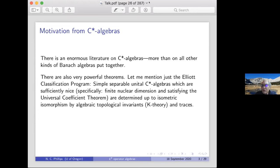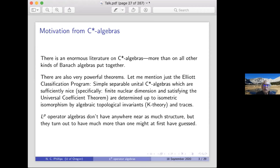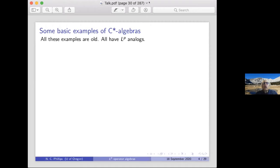I'll mention K-theory a few times during the talk. If you've not heard of it, don't worry — it's not essential, but for those that have seen it, I want to at least put it in the right place in the discussion. LP operator algebras don't have anywhere near as much structure, but they turn out to have rather more than one might at first have guessed, and so the theory is much more recent.